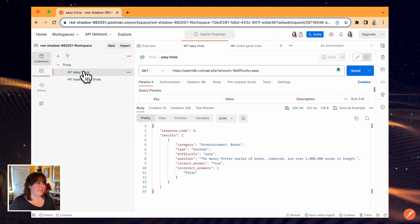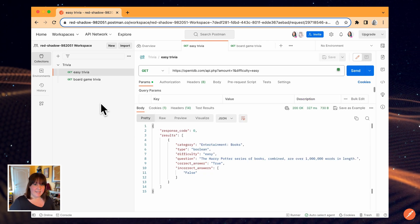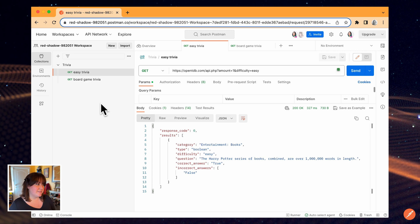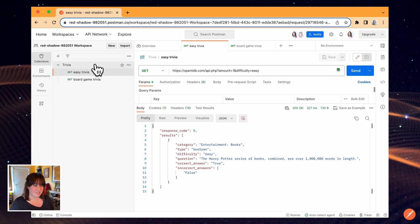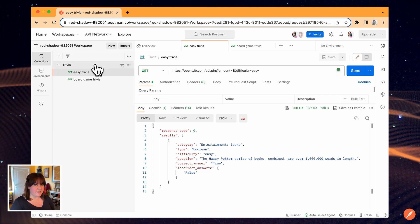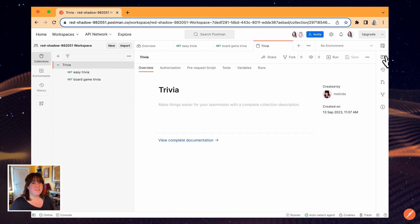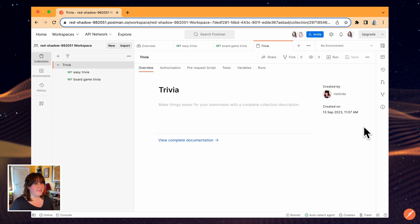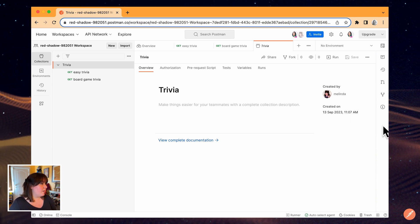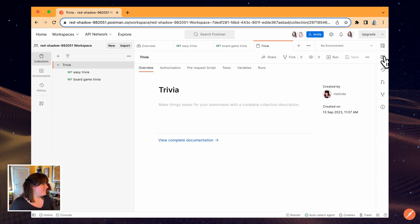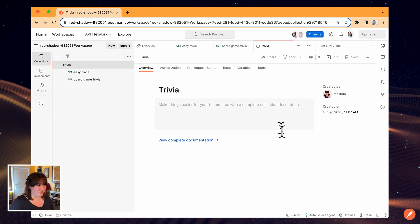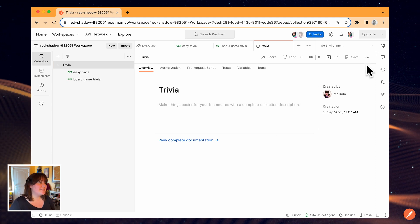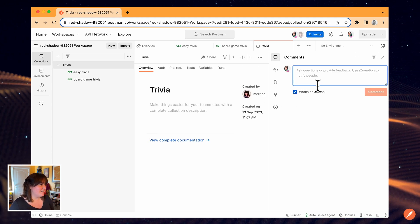One thing that can be really useful when working with your team in Postman is comments. You can leave comments on collections, folders, and requests, and you can mention specific teammates to notify them. My team has not done a good job documenting this collection, so I'm going to ask my teammate to add some documentation.